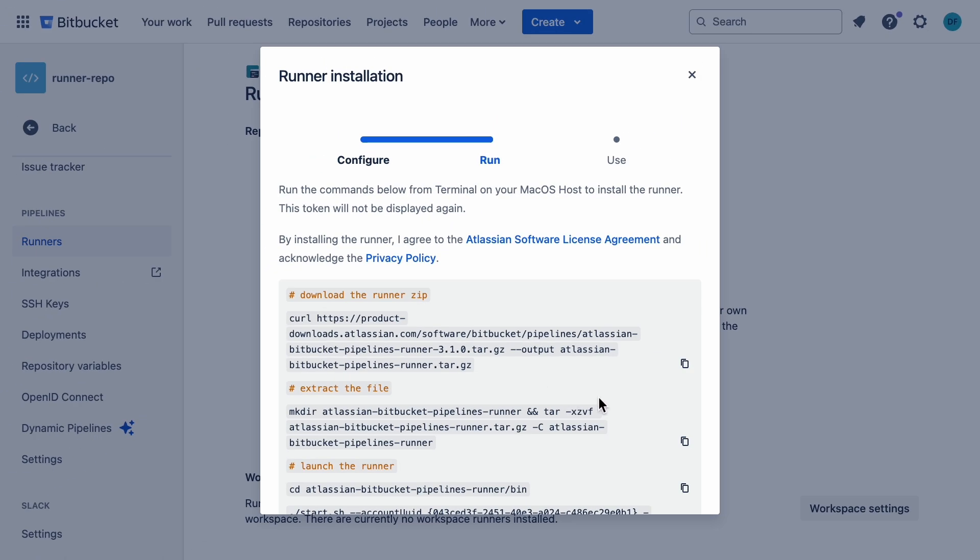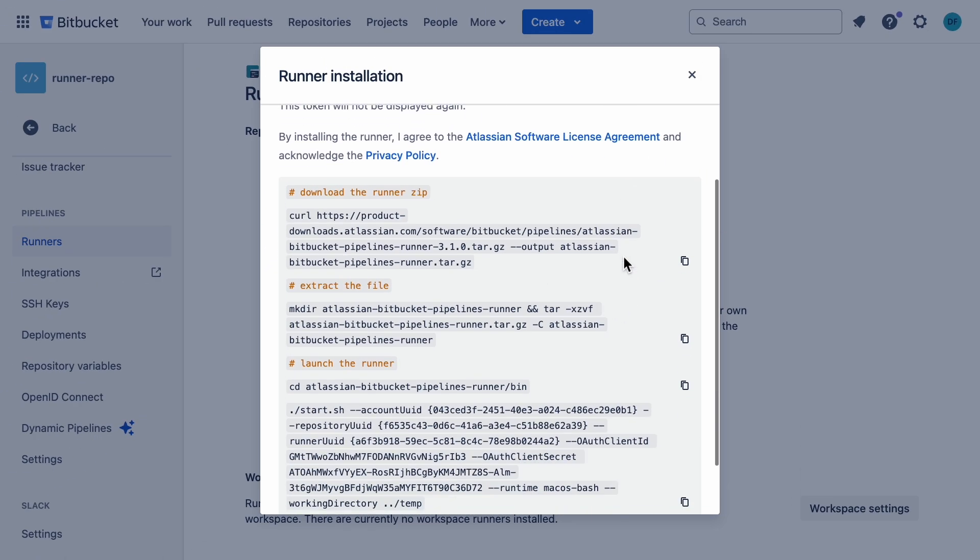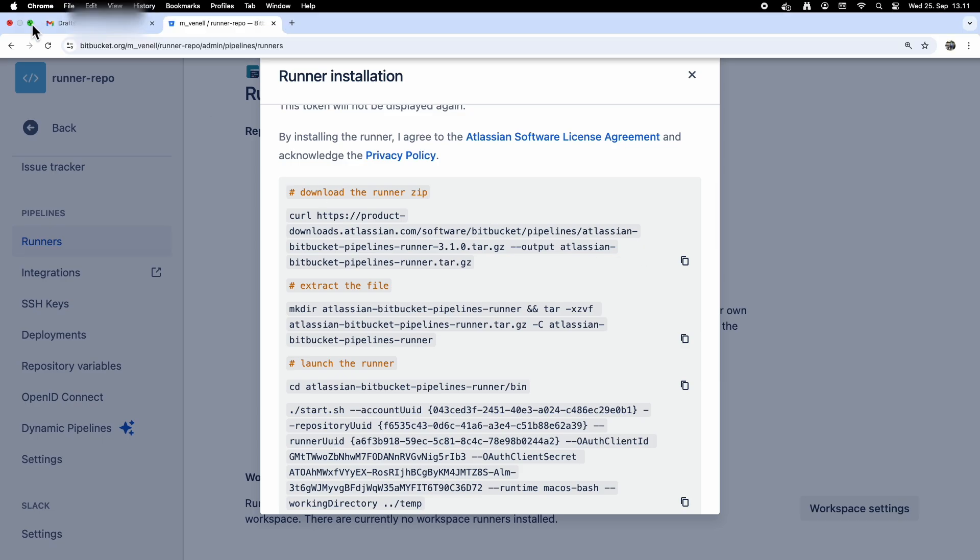Next, you'll see the commands you need to run on your local machine. You could toss these into a script if that's easier, but I'll just copy them line-by-line into the terminal.